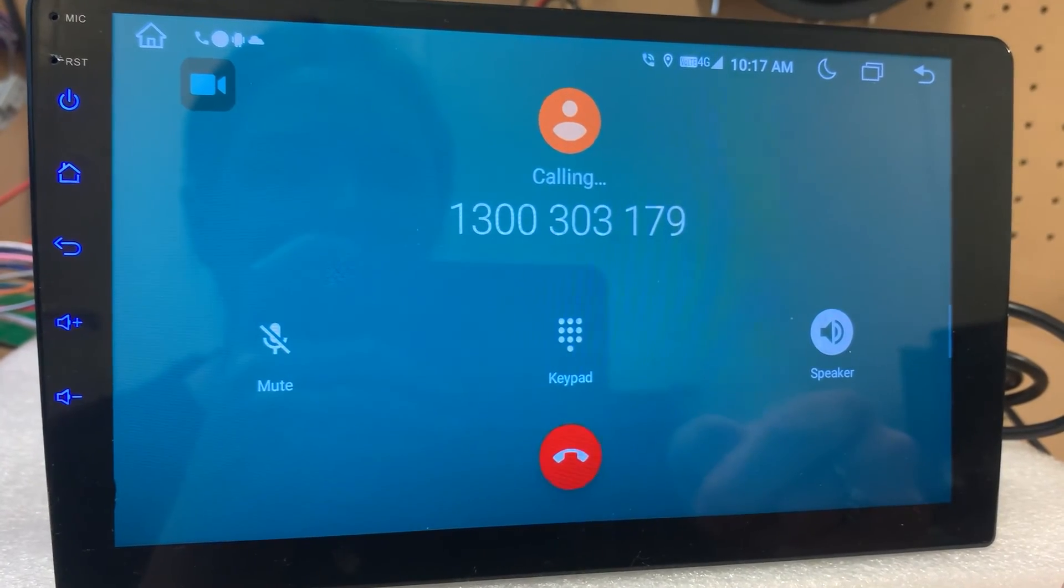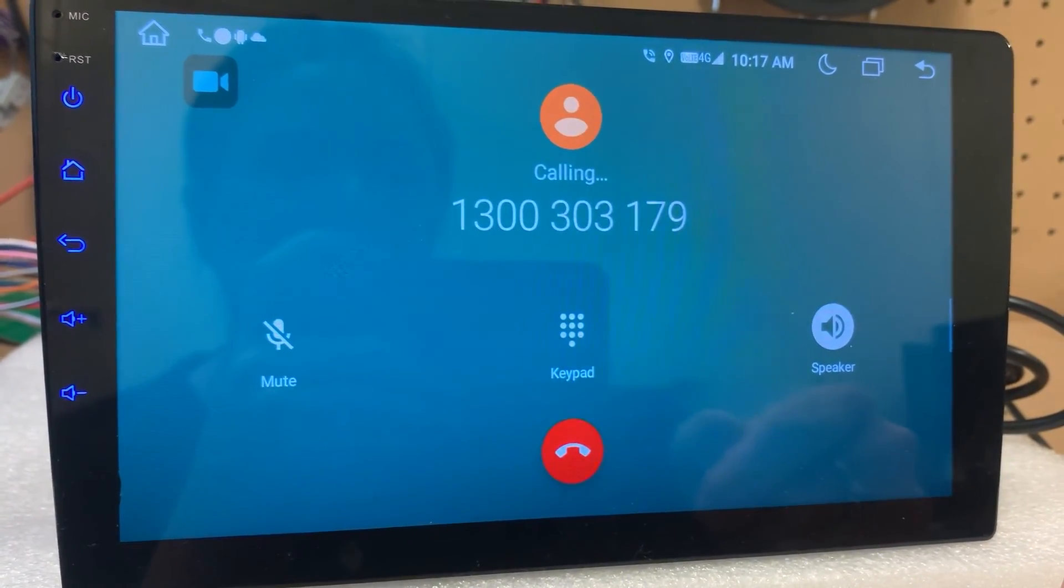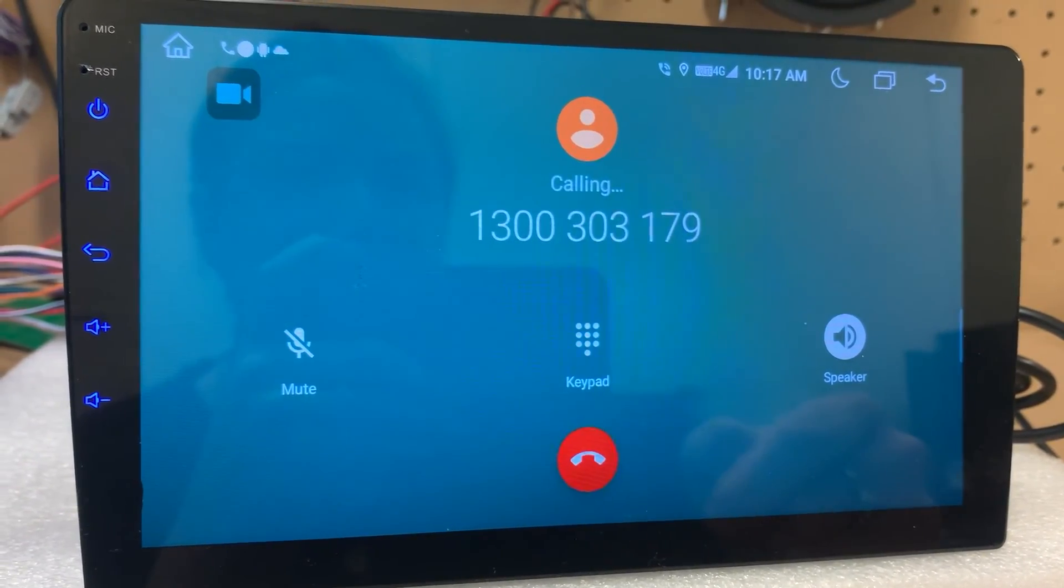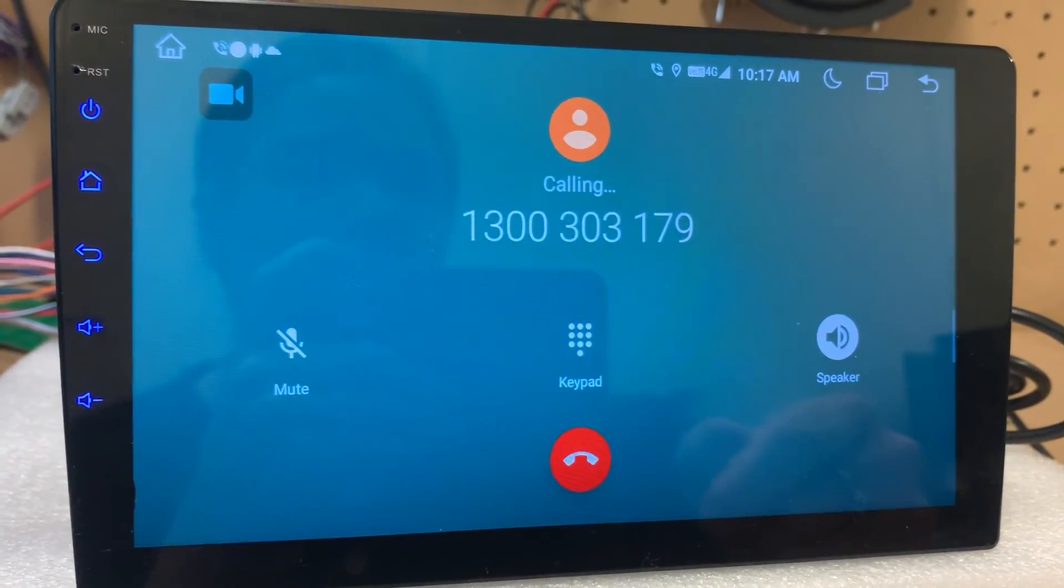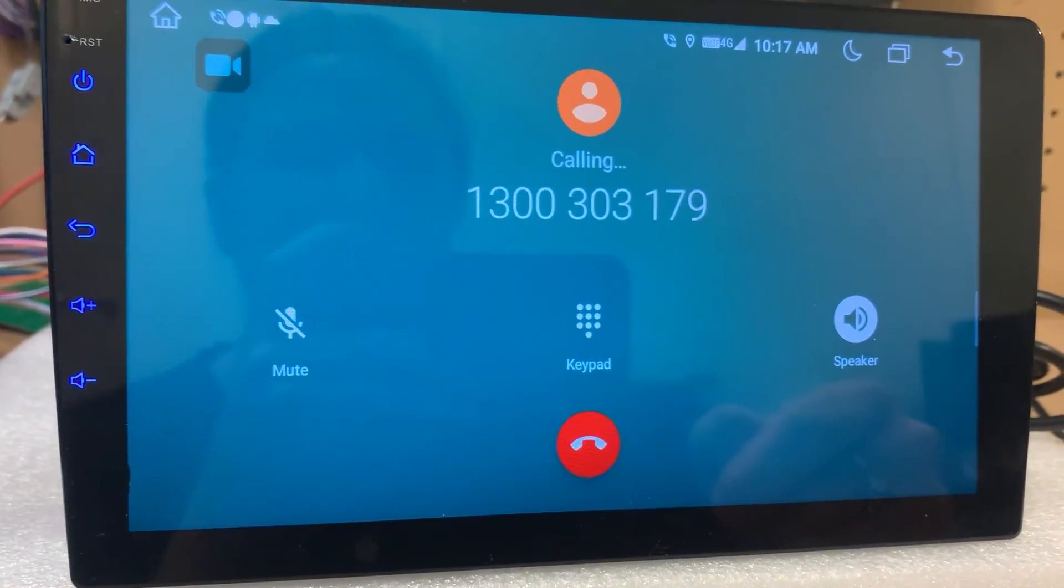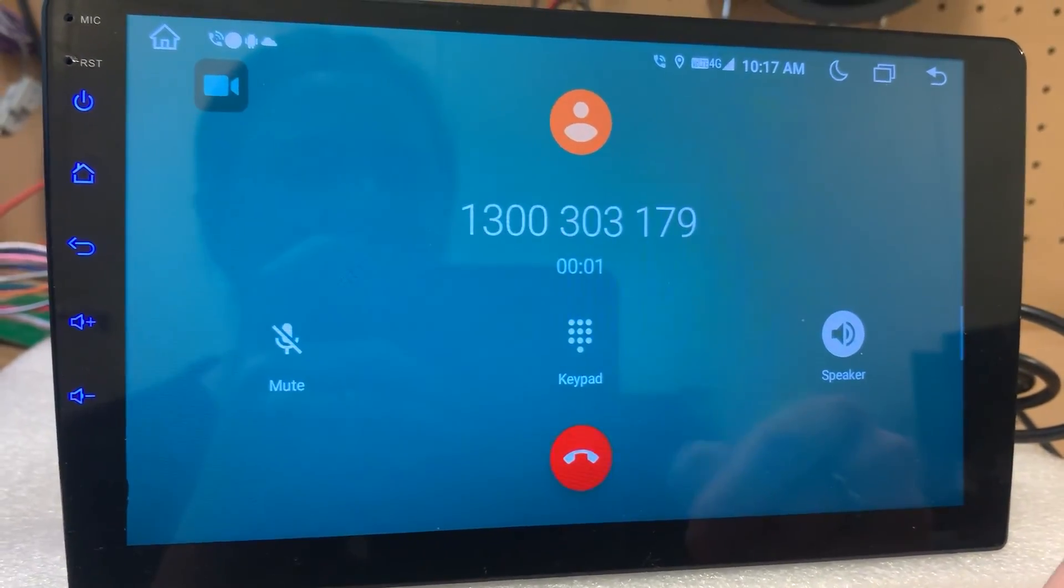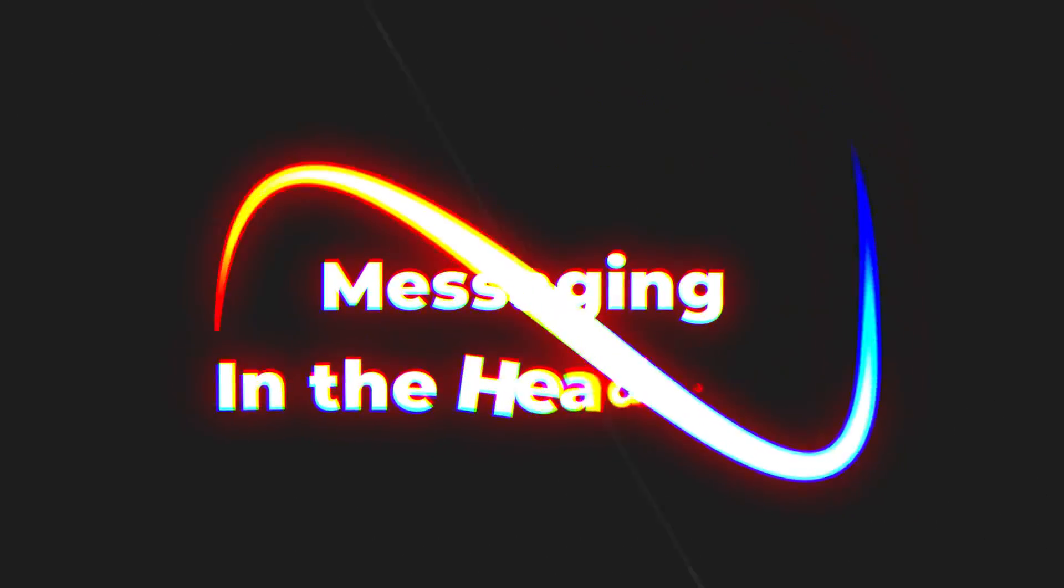And so basically now with that SIM card, it's like a phone. It's basically a big phone that you can call and text on. There you go. And that's Harley. Thanks guys.